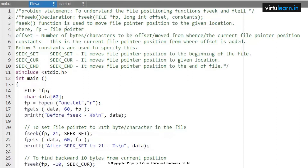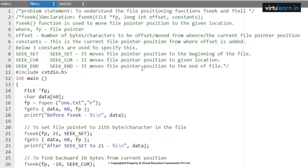What is the use of fseek? The fseek function is used to move the file pointer position to a given location, where fp is the file pointer, offset is the number of bytes or characters moved, and the constants specify the current file pointer position from where the offset is added. SEEK_SET moves the file pointer to the beginning of the file, SEEK_CUR moves it to the given location, and SEEK_END moves it to the end of the file.